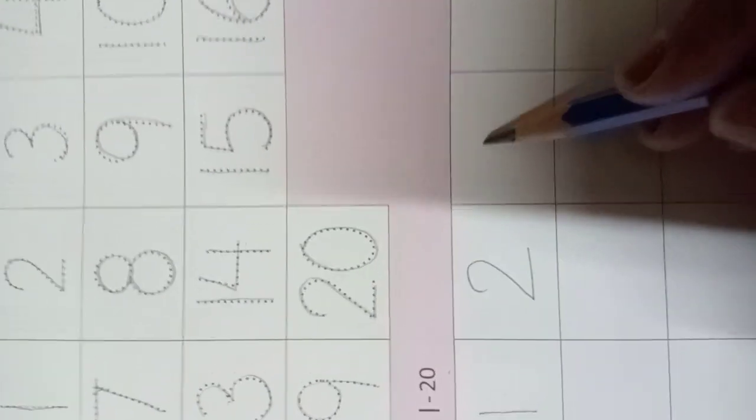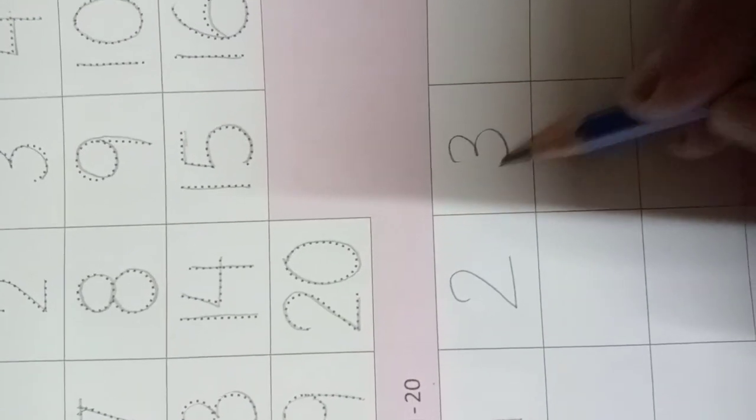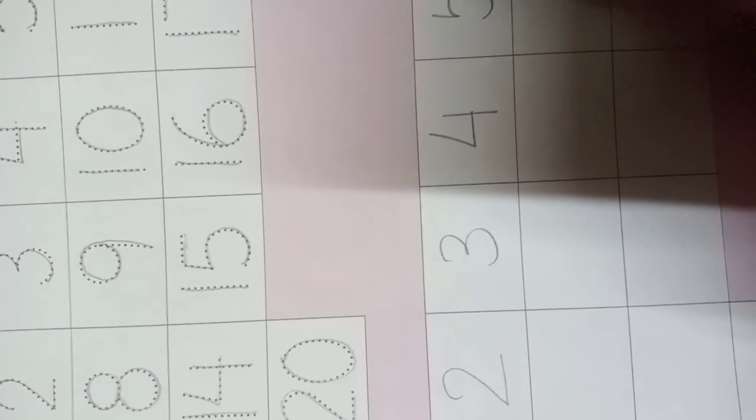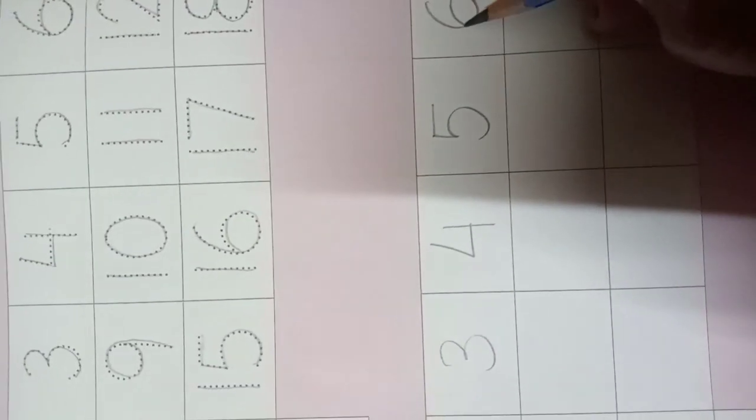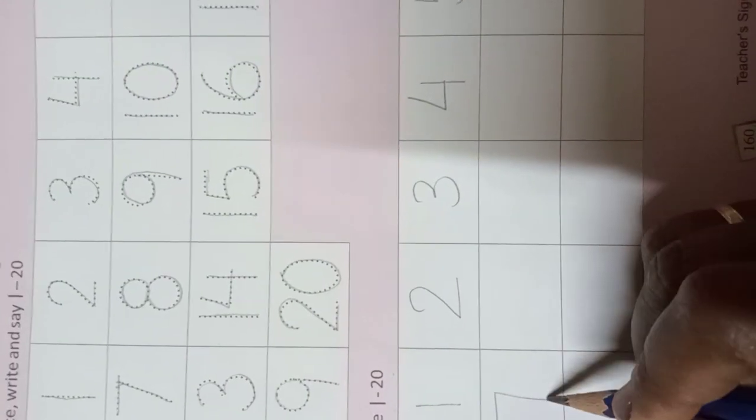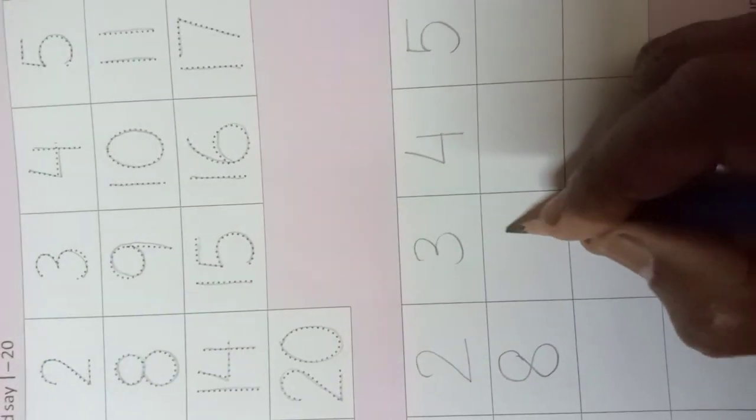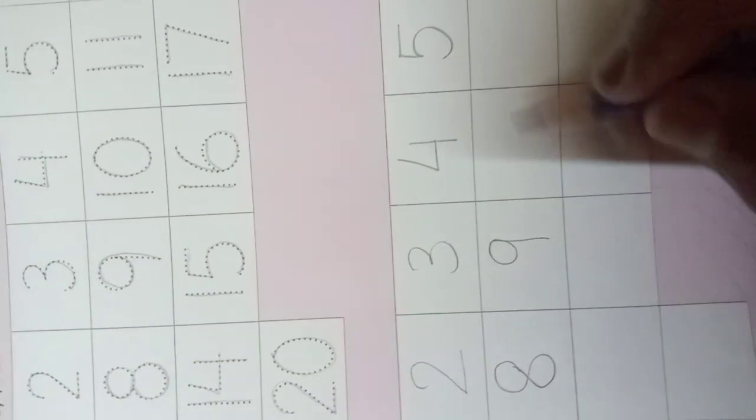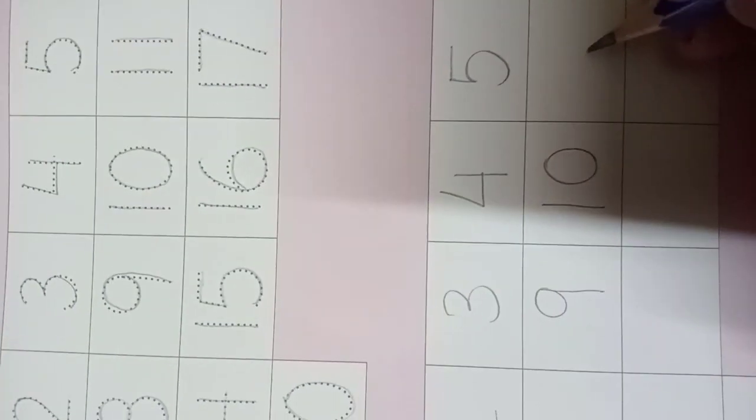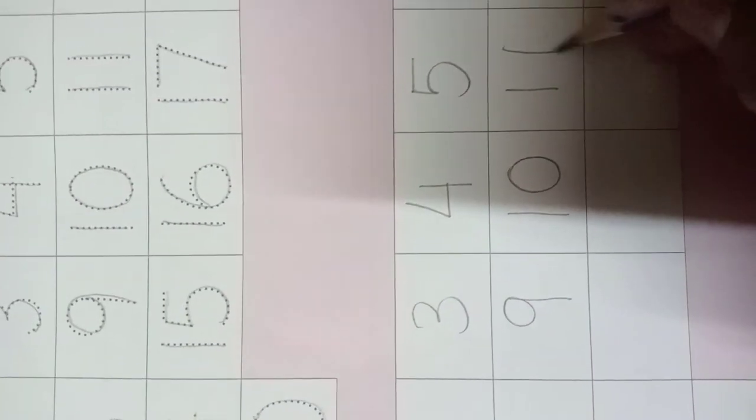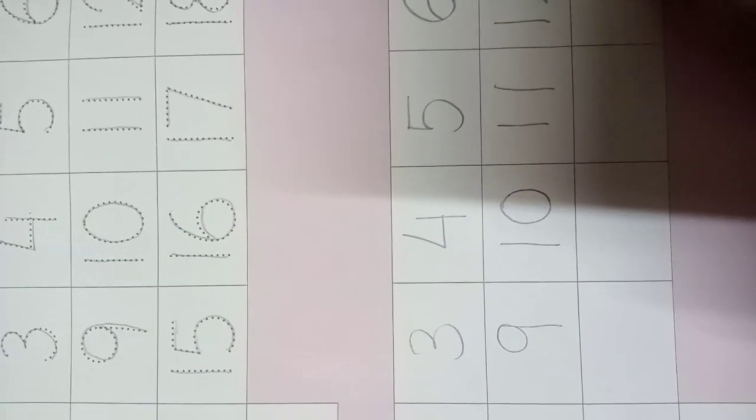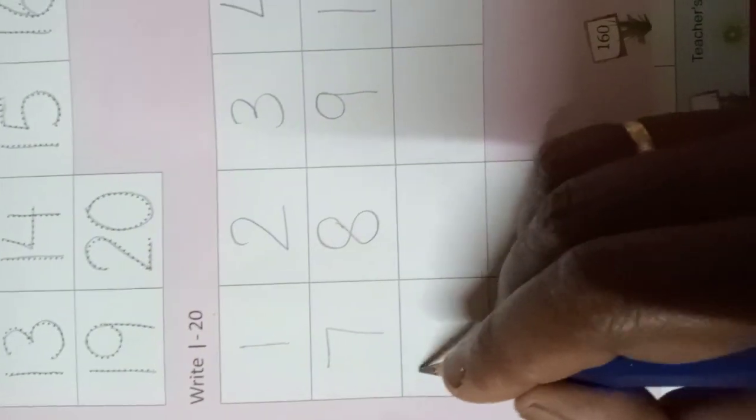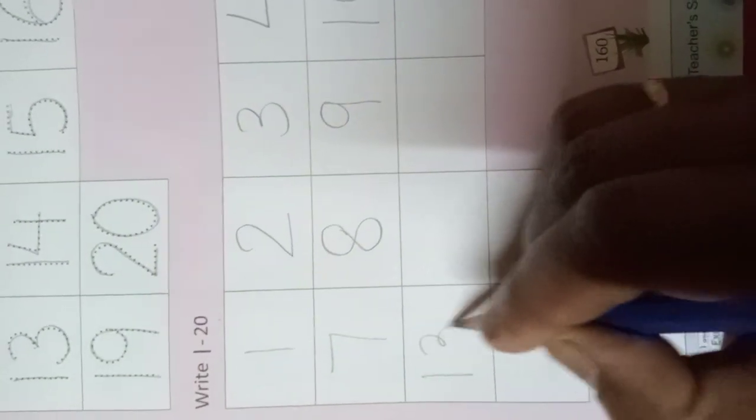One, two, three, four, five, six, seven, eight, nine, one-zero (ten), one-one (eleven), one-two (twelve), one-three (thirteen).